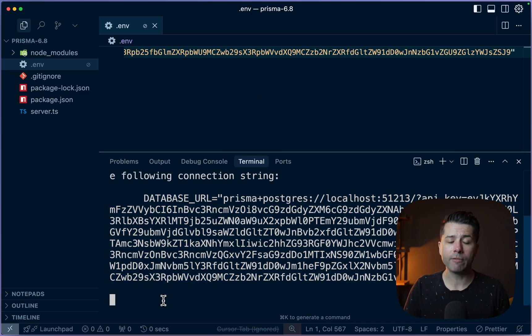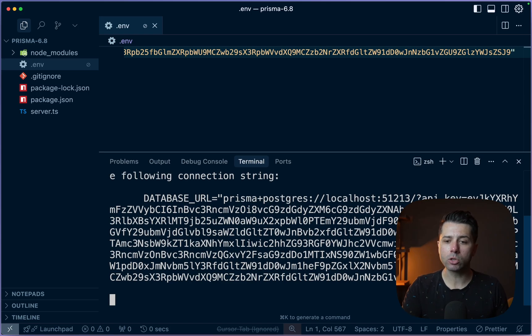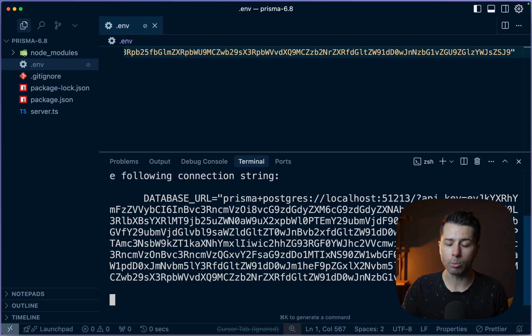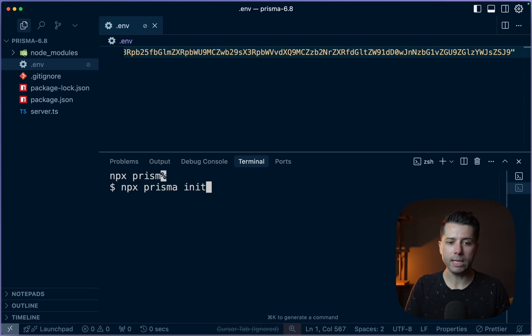We don't yet have Prisma wired up, but we're going to do that. We're going to initialize Prisma, but let's leave this terminal window as is. We'll leave this running. This needs to be running in order for this database to be operational. So in a new terminal window, let's do our typical npx prisma init.